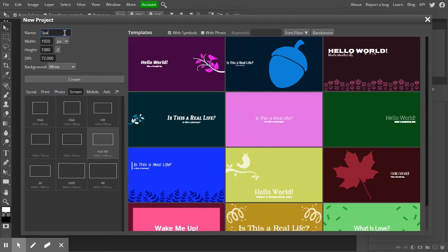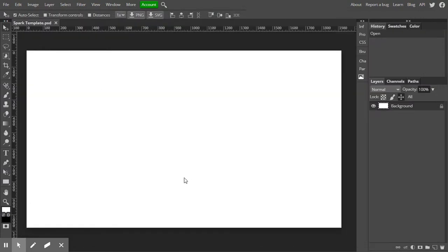The reason I'm calling it Spark Template is because we're going to use this to create all of our other slides. This is pretty much the same format and ratio as most computer screens, and that's what we're looking for — because when you send someone the Spark page, that's what it's going to look like.